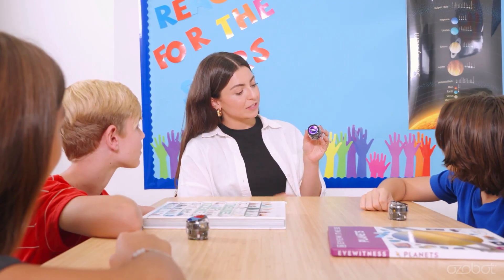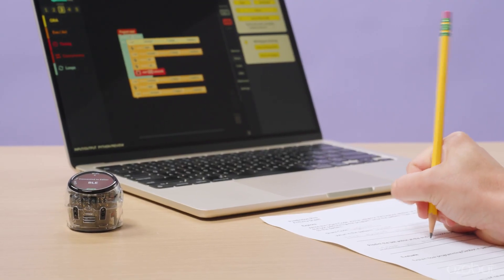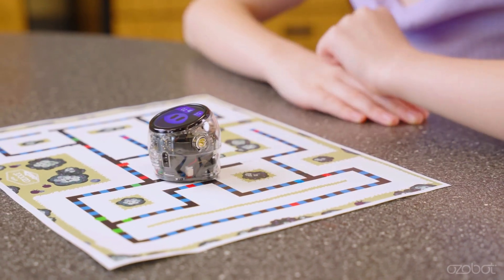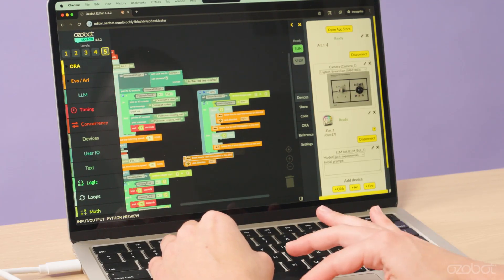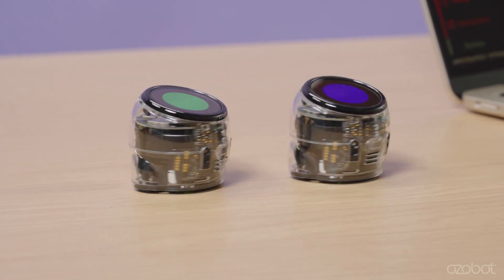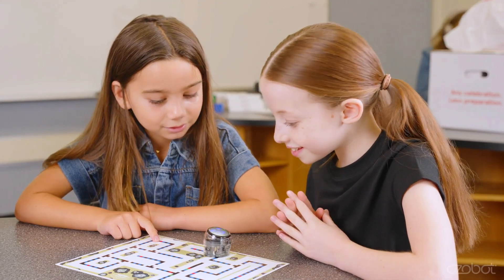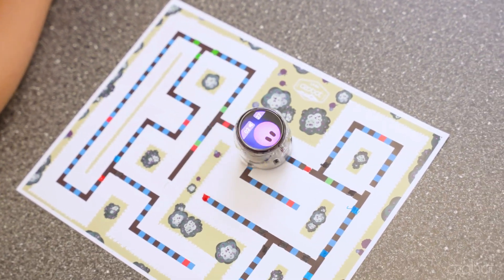In short, Ari helps students not only use code, but understand coding, robotics, and AI, preparing them for future careers and 21st century learning. From early learners drawing color codes to high school students designing AI interactions, Ari scales with learners. It supports differentiated instruction, student independence, and peer collaboration. And thanks to its built-in apps and sensor-rich design, Ari doesn't stay static — it evolves with each classroom, each grade level, and each year.